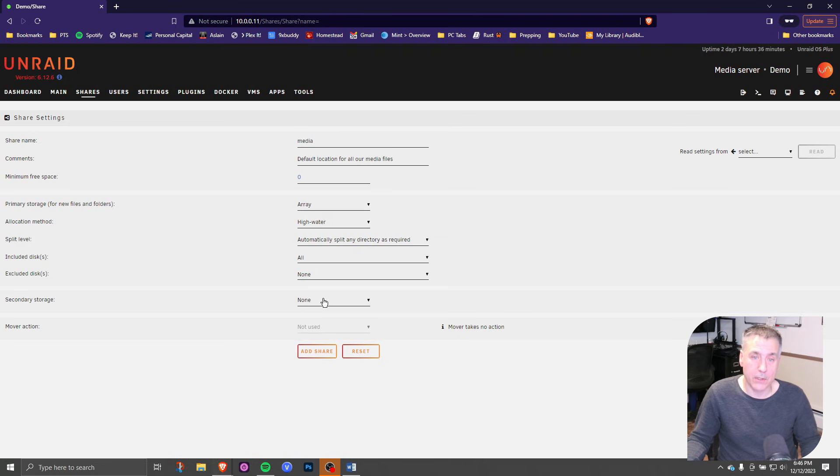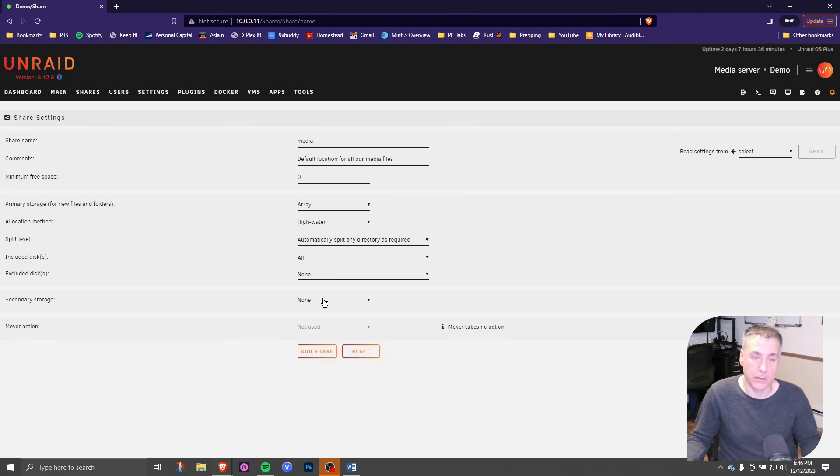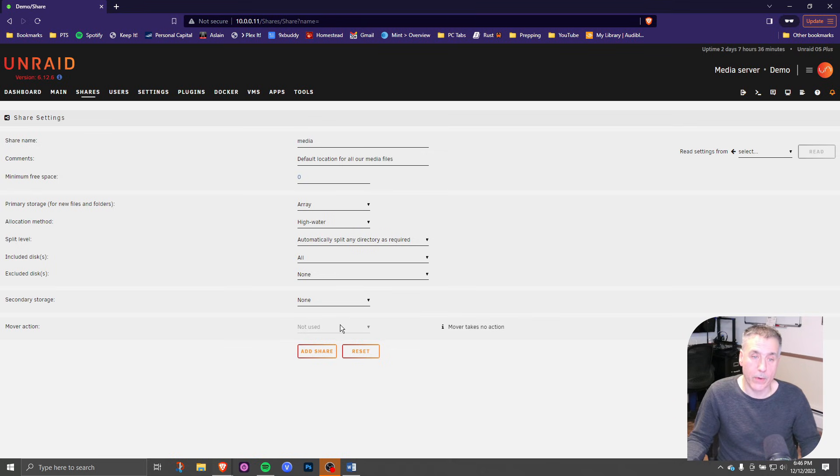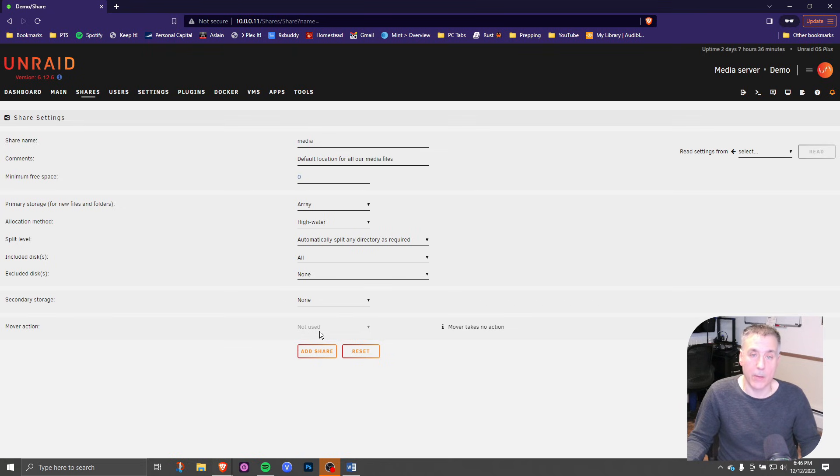The secondary storage option is to put additional copies of the data crossed onto another array on your system. Finally, the mover action. If you have the data going to a cache drive before it goes to the array, the mover action runs every night on a certain schedule and it will move that data at that point in time. That's it there. Click add share.